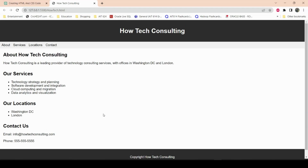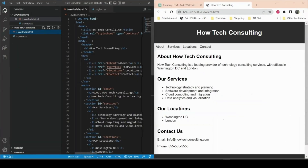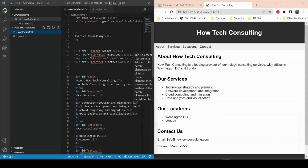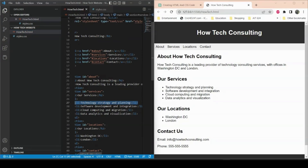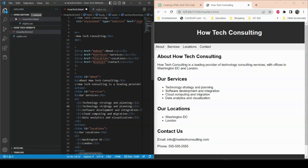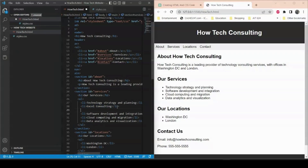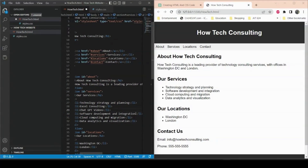Here we go — the CSS is now applied and this is what the website looks like. We can make changes as we like. For example, if I want to modify the services section, I can copy and paste a list item and add 'Excel Consulting', then add another item for 'ChatGPT Videos'.